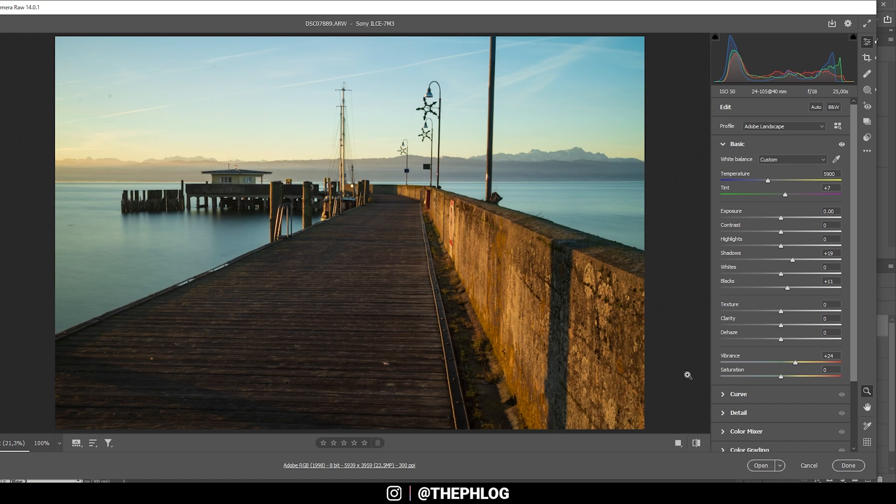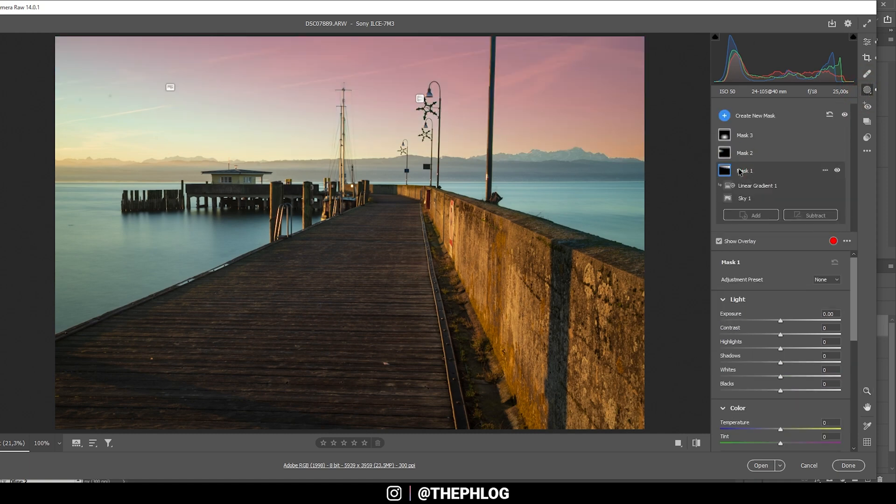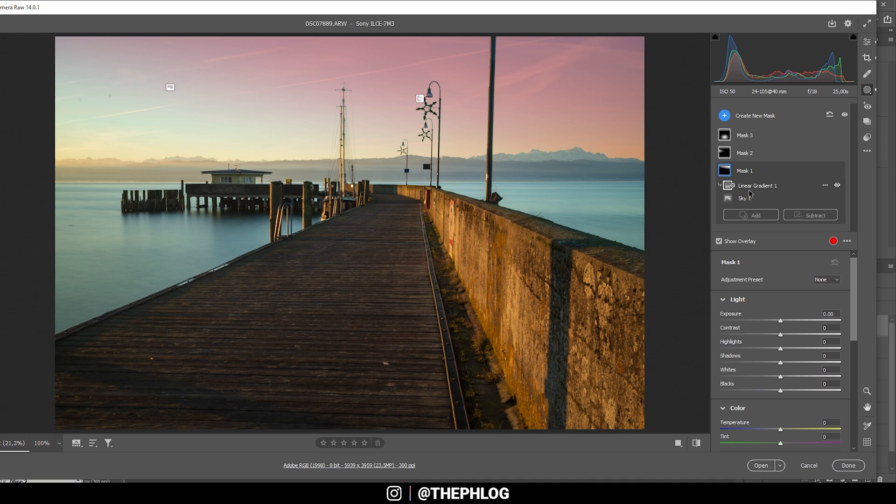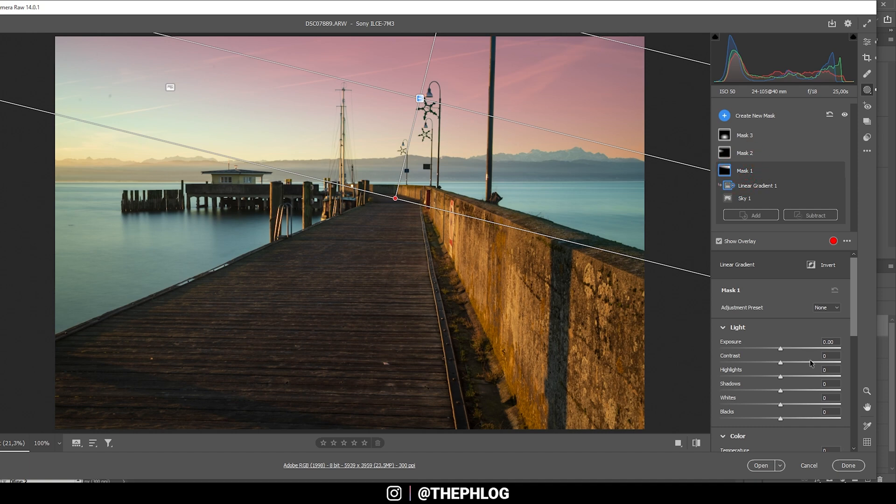Then let's go through the local adjustments real quick. I'm starting with the sky and you can see here I have a sky selection and on that sky selection, I subtracted a linear gradient. So on the left side where the sun is coming in, this filter won't affect anything at all.